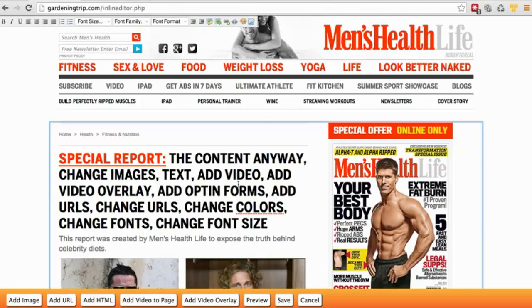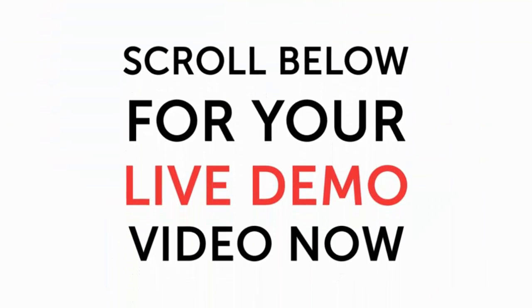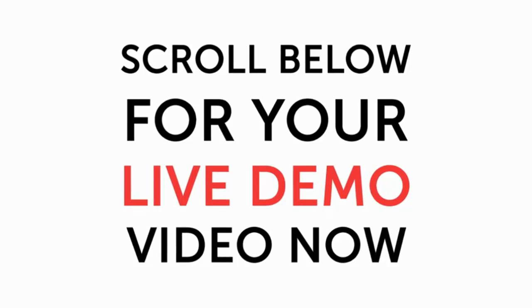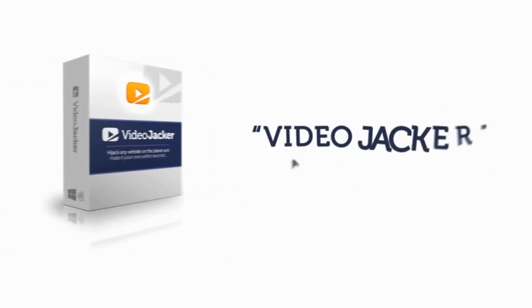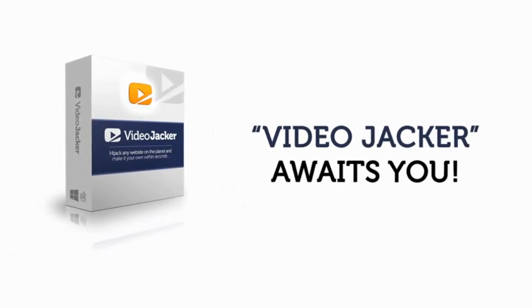You can do it all by just clicking and typing or copy and pasting. Scroll below for your live demo video now. VideoJacker awaits you.